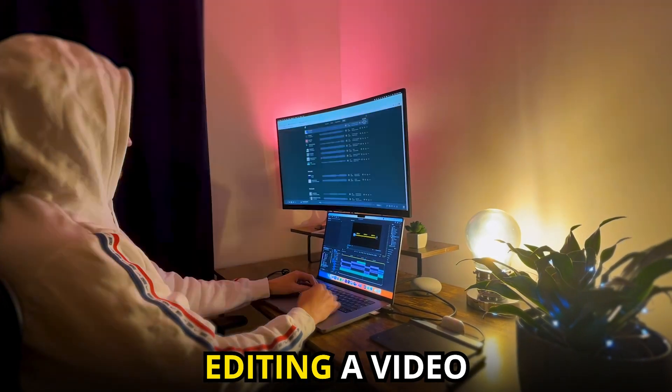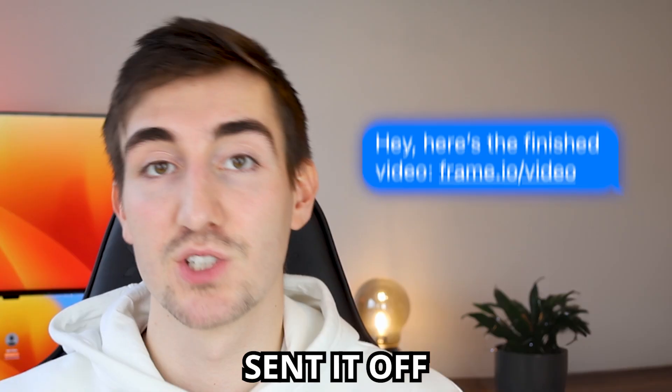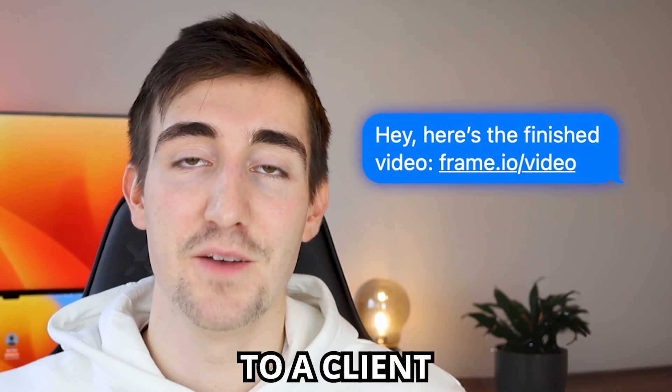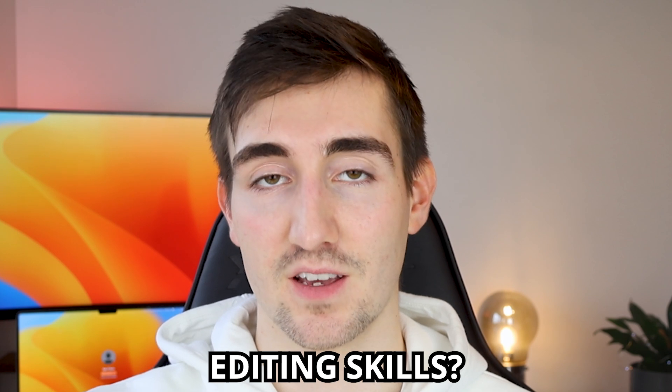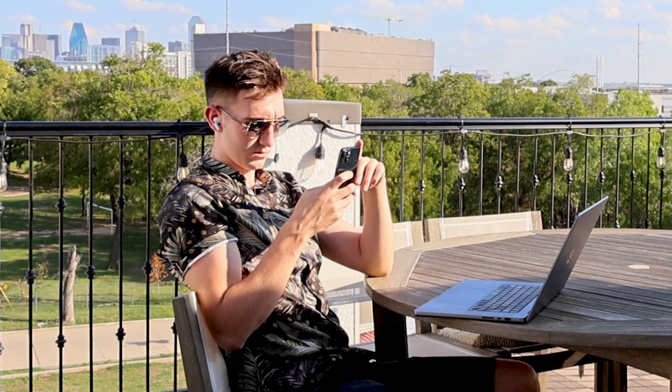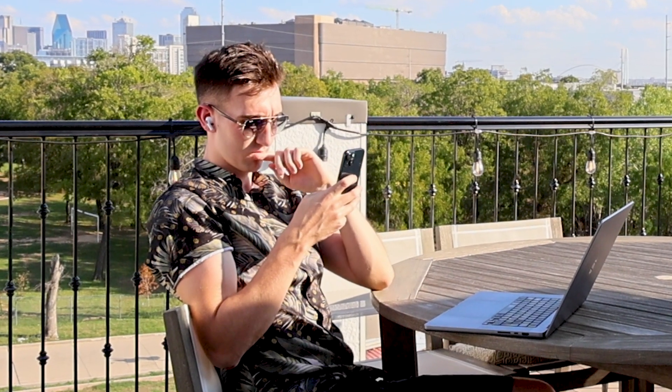Have you ever spent hours of your life editing a video, sent it off to a client but still doubted your own editing skills? If you're anything like me, you're constantly scrutinizing your videos and wondering if they're good enough.